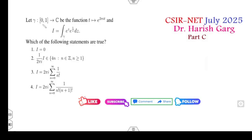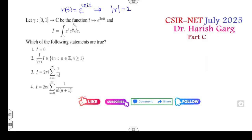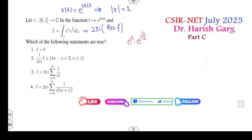Look at this next one. Gamma is a function from [0,1] to the complex plane such that gamma(t) = e^(2πit). Basically, gamma is the unit circle with center 0 and radius 1. Your target is to find the integrations — very simple. Whenever you see an integration, always apply the residue theorem and find the residue of the function at its pole. The function is e^z · e^(1/z). Clearly, for e^(1/z), z = 0 is an essential singularity, while e^z is an entire function.